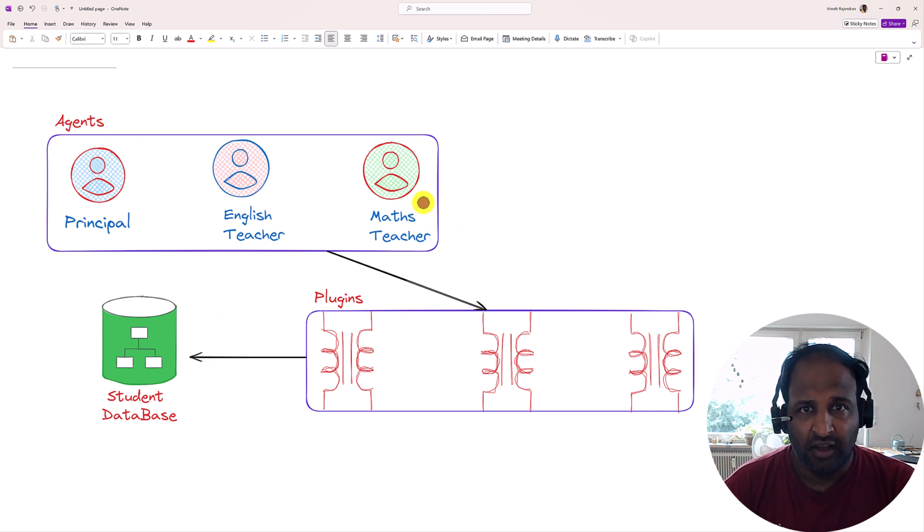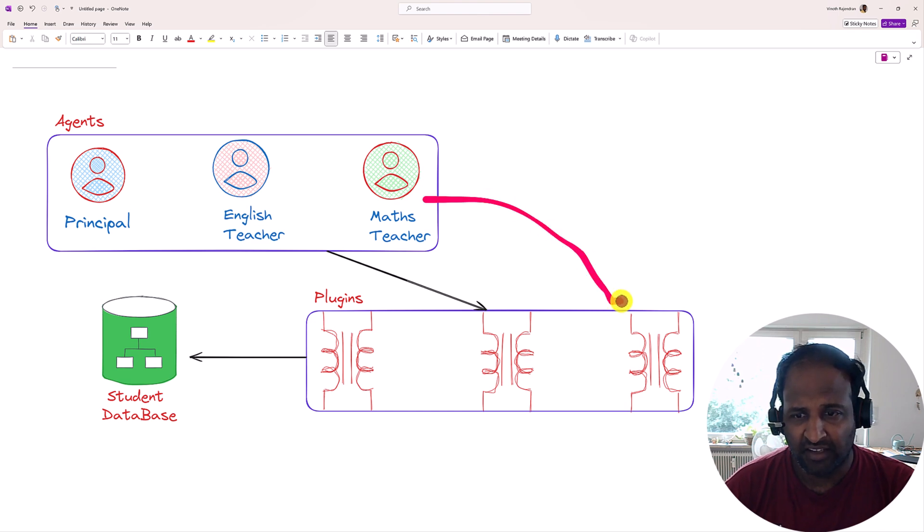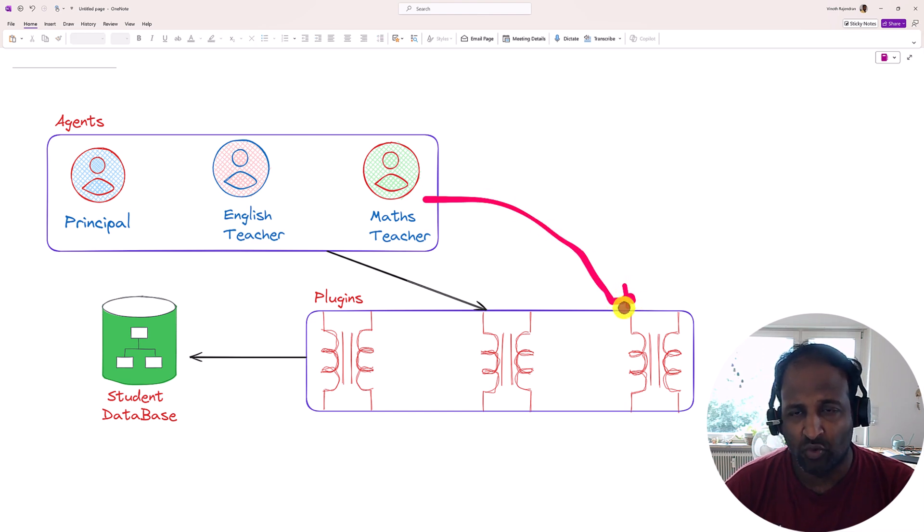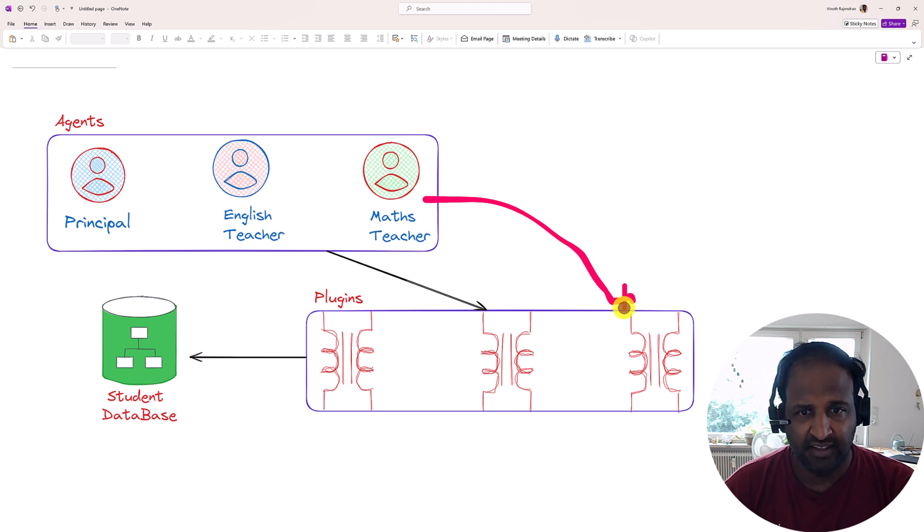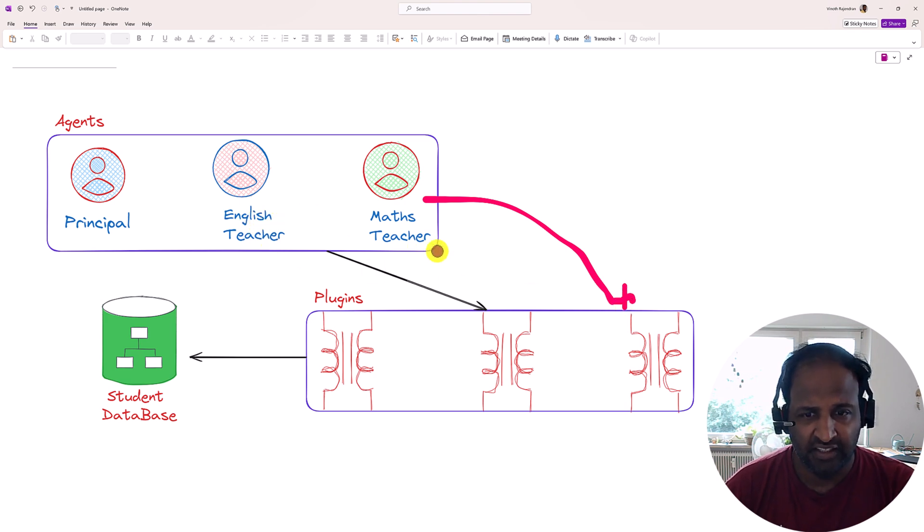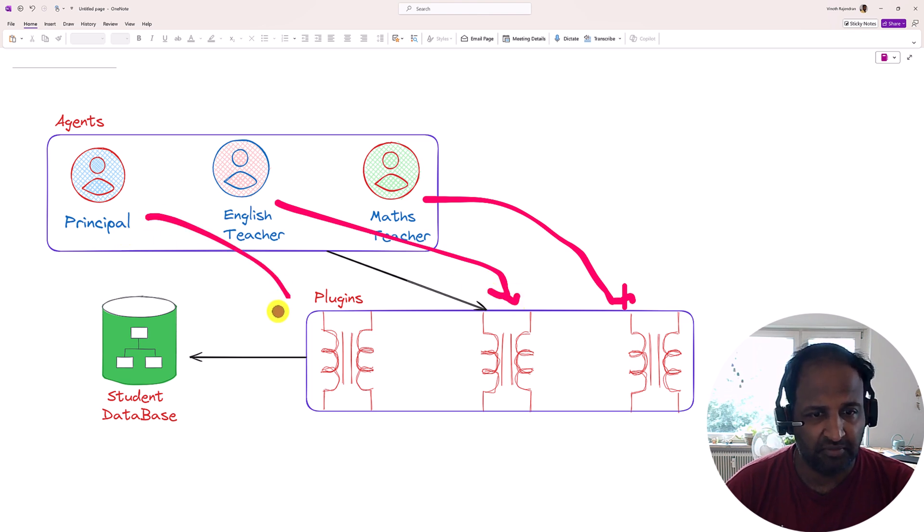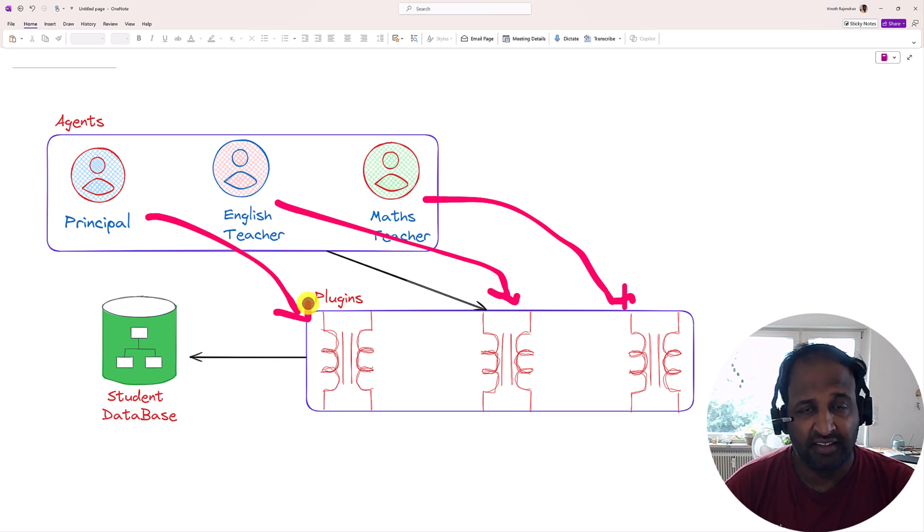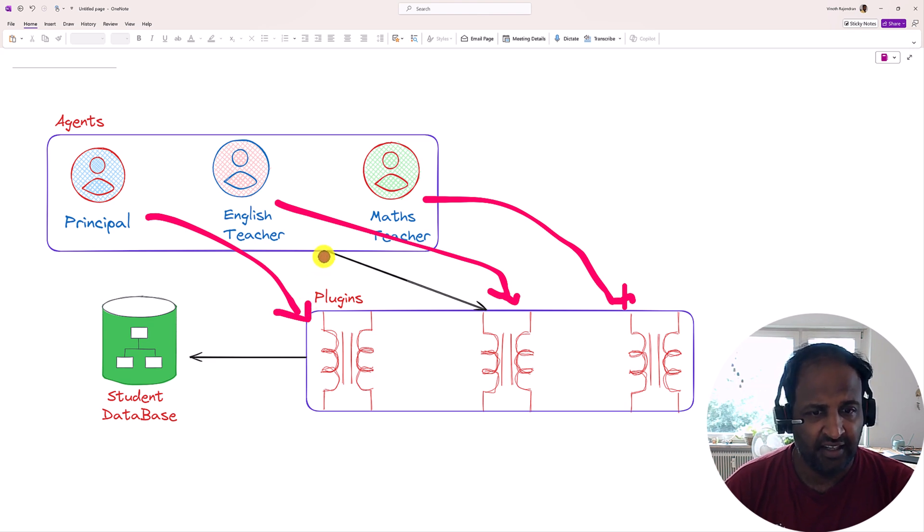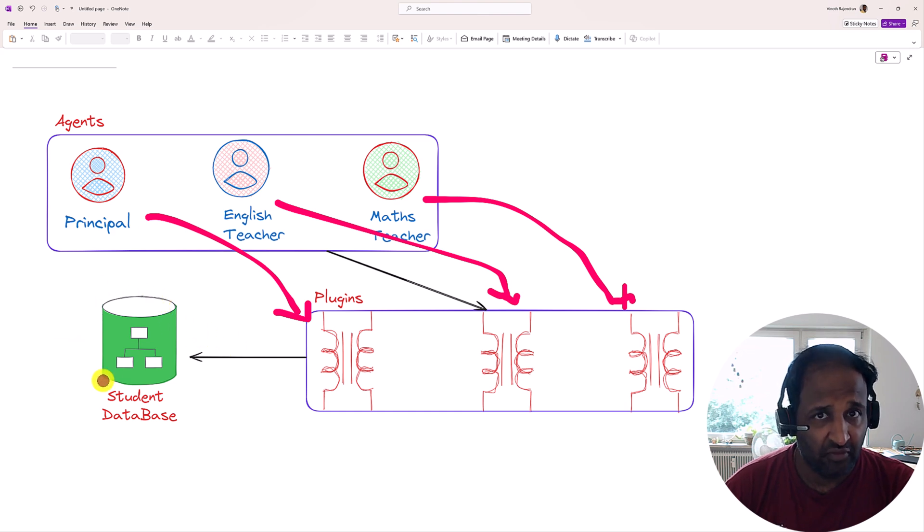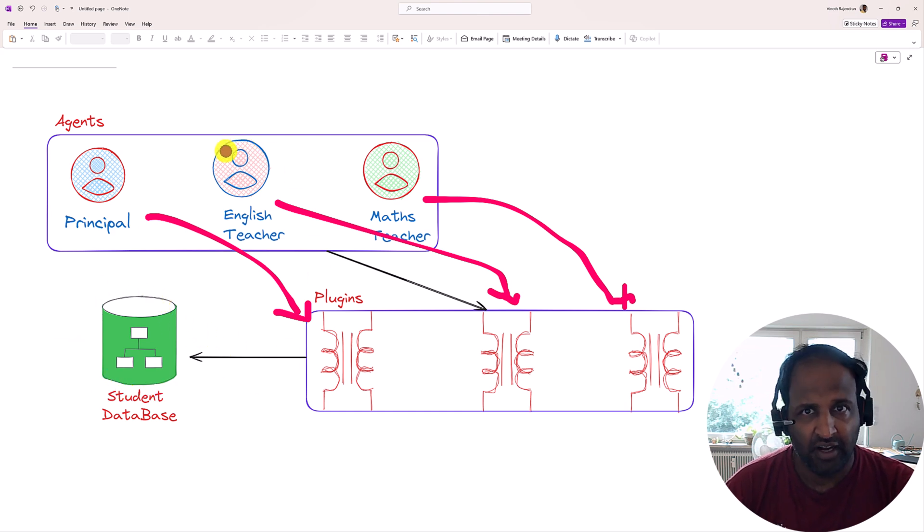For Math teacher, we have a Math plugin. So this guy will access only the Math related questions and answers, like that for the English teacher, the English plugin, and finally our master. So these are the three plugins we are going to create, and based on that roll number it will fetch the data from the database and it will validate.